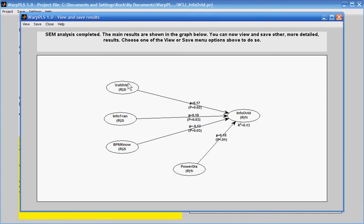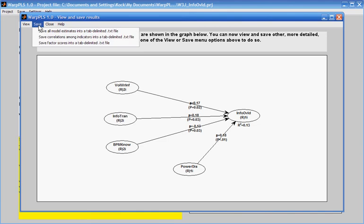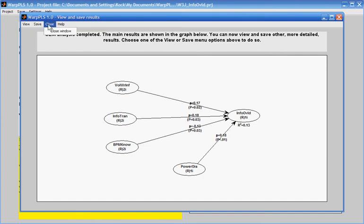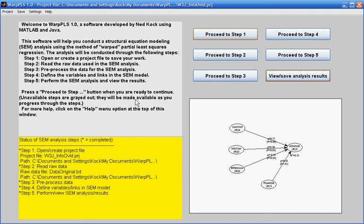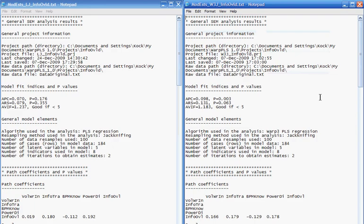The model estimates for any calculated structural equation model can be saved into a tab-delimited text file through this option here. What I have on the screen now are the model estimates saved as text files — on the left, PLS regression, and on the right, Warp 3 PLS regression.